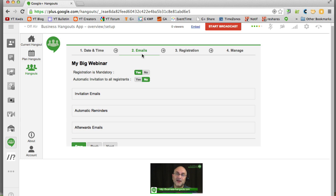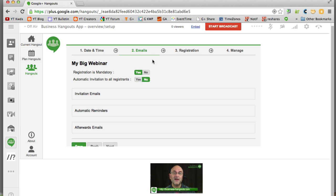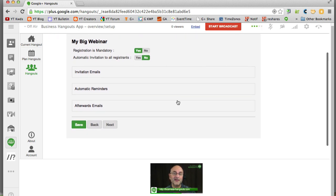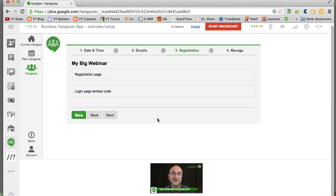And that moves us on to step number two. These are the emails that are going to be sent to the registrants. People that actually register which we're going to see in a minute. So you can choose whether registration is mandatory and these kind of things. And you can make some edits and all that stuff. I'm just going to click Next.